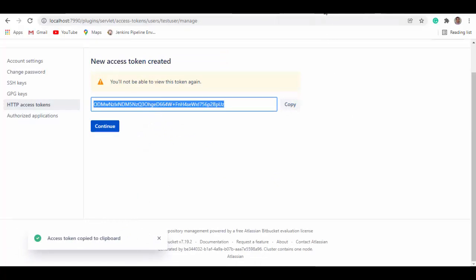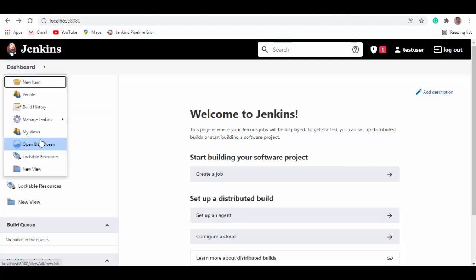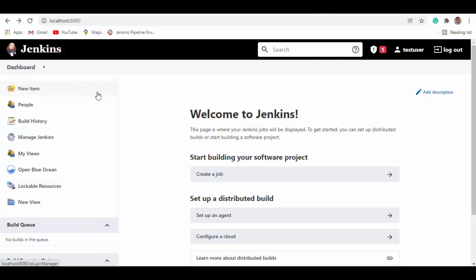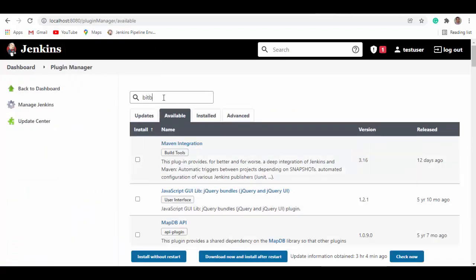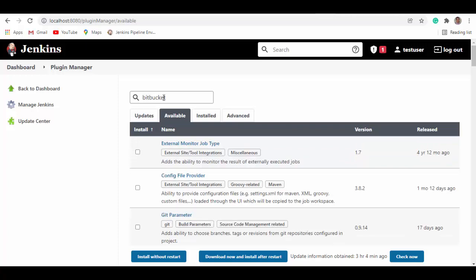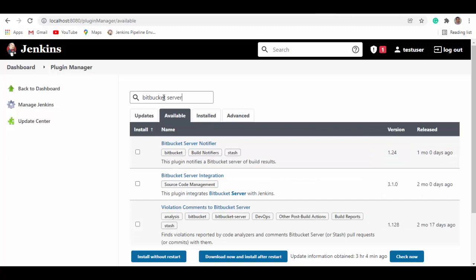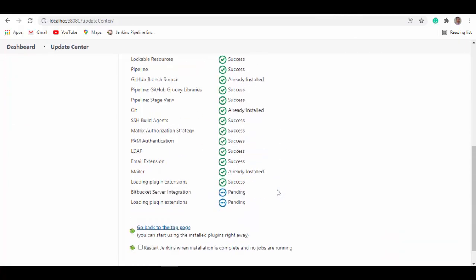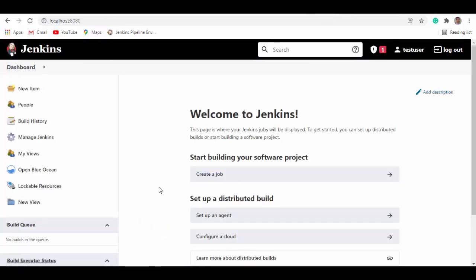So in Jenkins, we will go to dashboard, then manage Jenkins, and then manage plugins. Under available tab, search for Bitbucket server integration. So you can see Bitbucket server integration. Select this. Install without restart. Go back to top page. It's right now installing.